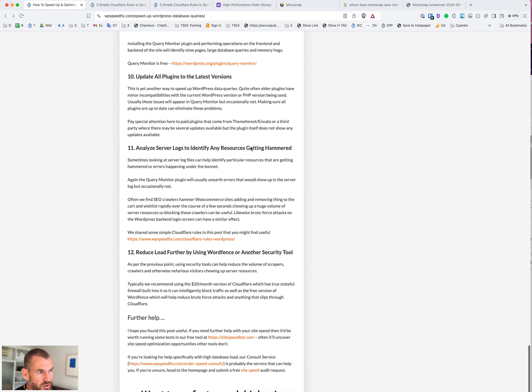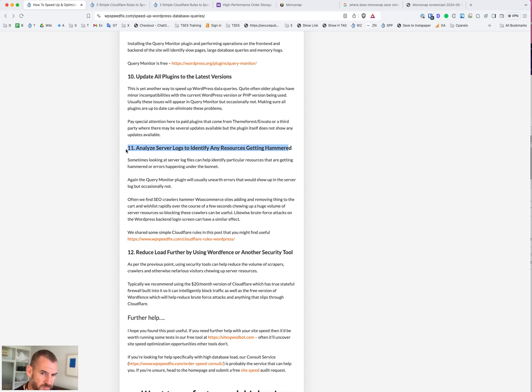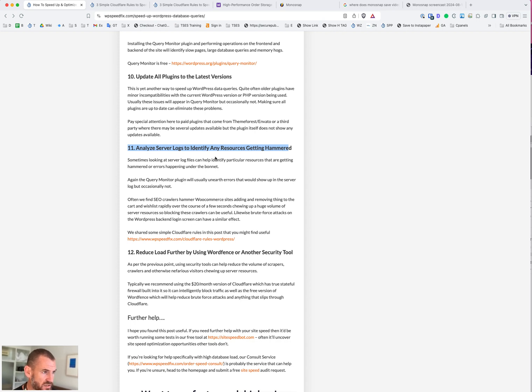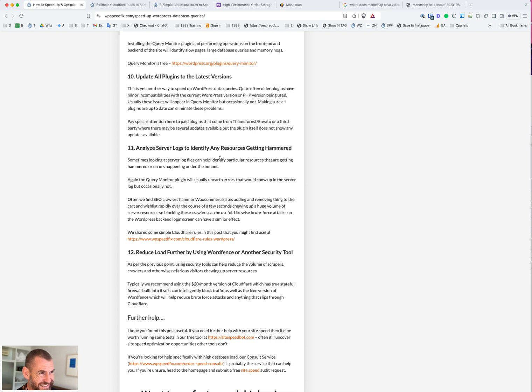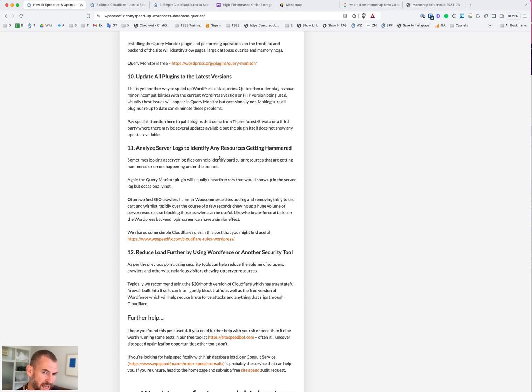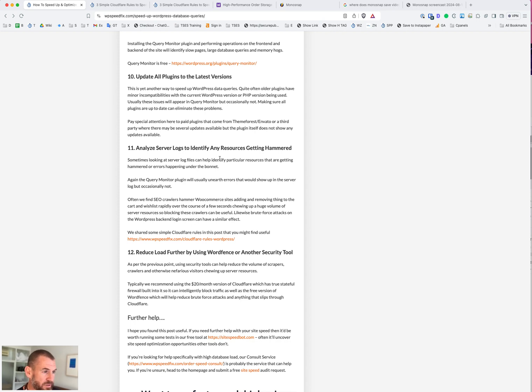Looking at server logs can also identify issues that are happening under the bonnet that aren't immediately obvious. There will be things like crawlers and scrapers, brute force attacks that are hammering the site all the time that just don't show up ordinarily. But if you look into the log, you'll see a lot of stuff in there. We'd recommend going through the server log and cleaning anything up, blocking it using the robots.txt file. Often Google and other crawlers will be hammering query strings. We see this on WooCommerce sites where SEO crawlers are adding and removing things to the cart very rapidly within a few seconds. That can absolutely hammer the database.